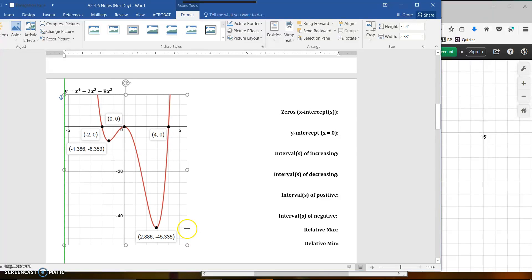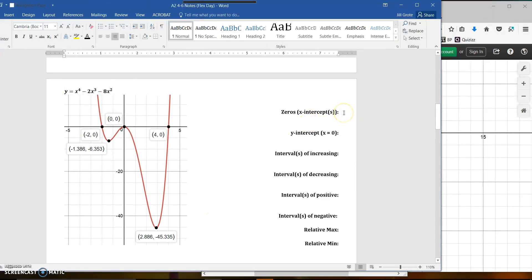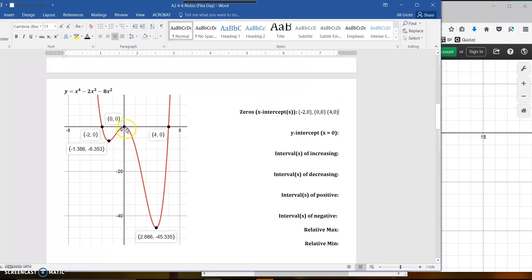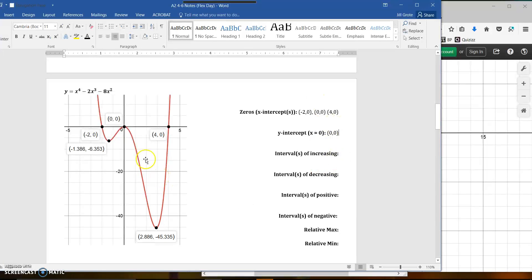For the zeros, write down wherever we cross the x-axis: negative 2, 0; then 0, 0; and also 4, 0. On this graph there's a bounce right here — you don't go through the x-axis. This has a multiplicity going on, so there are only three zeros but this is a fourth-degree polynomial — this zero counts as 2 to get your total of 4. The y-intercept is right at (0, 0), so it's actually both an x-intercept and a y-intercept.